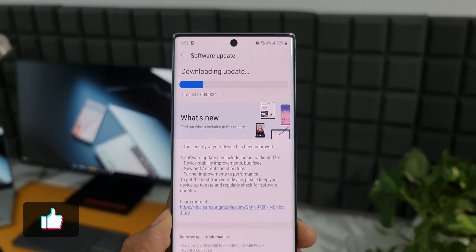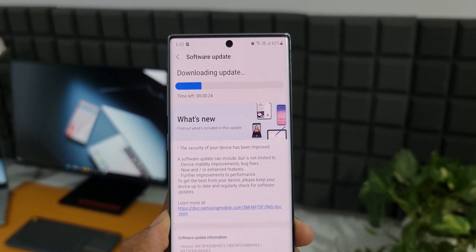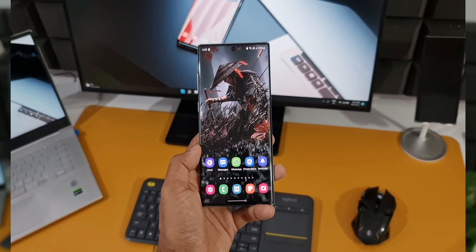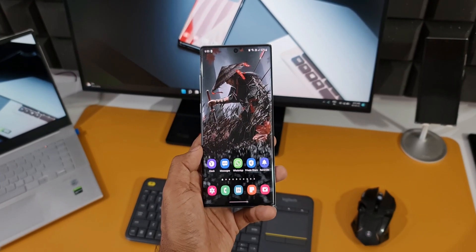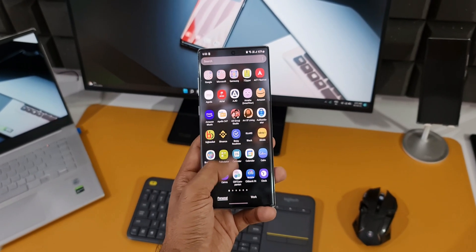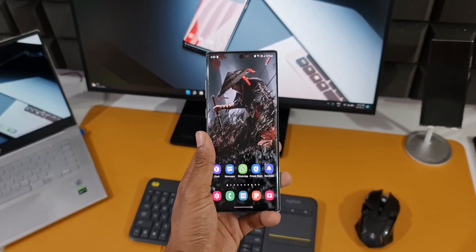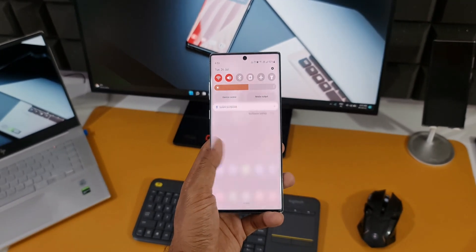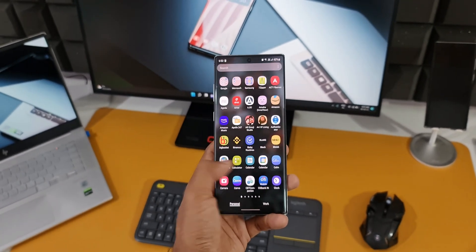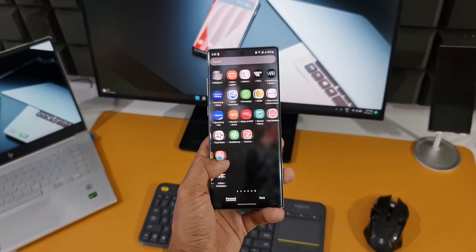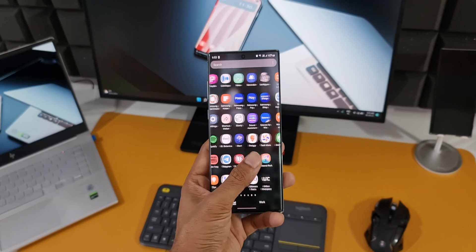Now this device was launched in August 2019 and it's been close to three years. In fact, next month this device will complete three years since the launch and it's still going great. This is done with the major software upgrades.